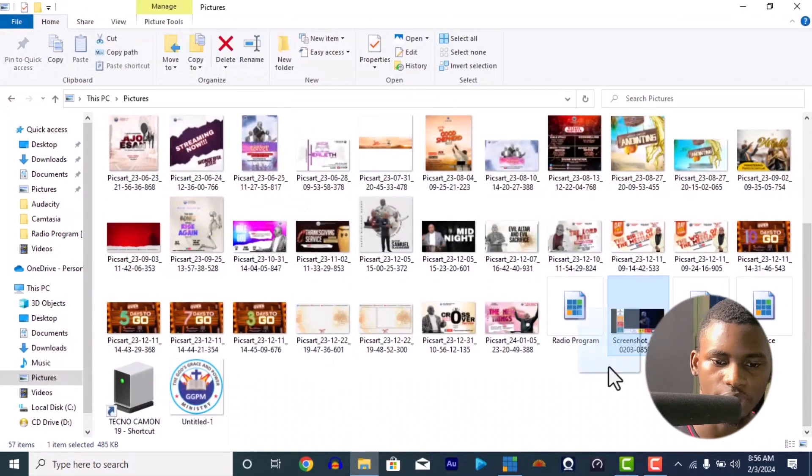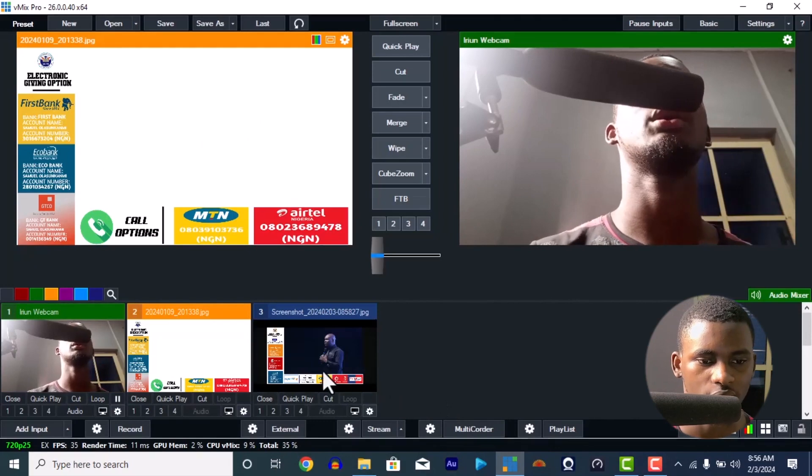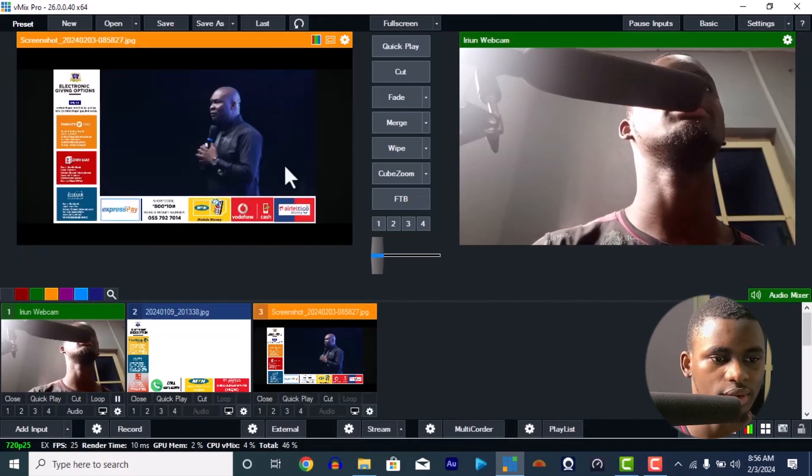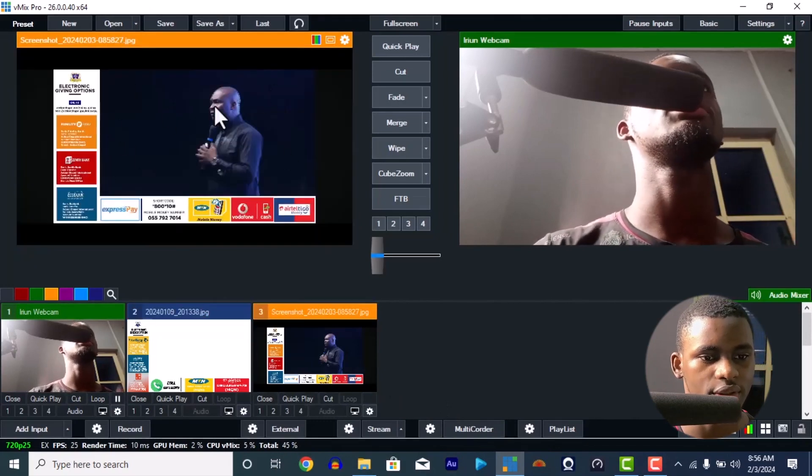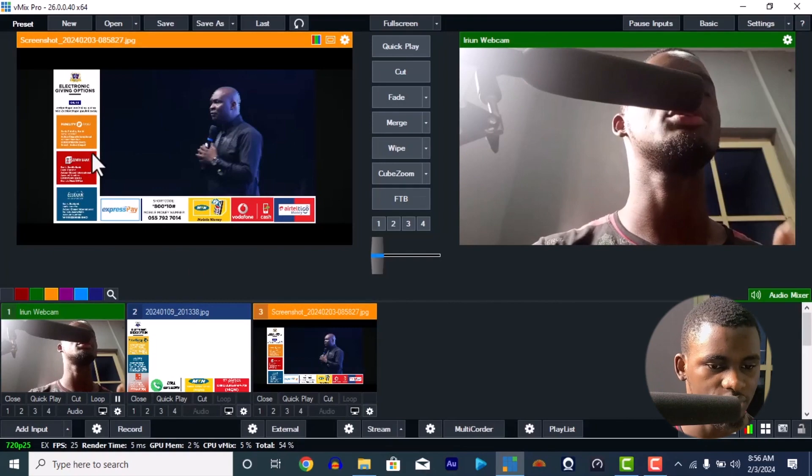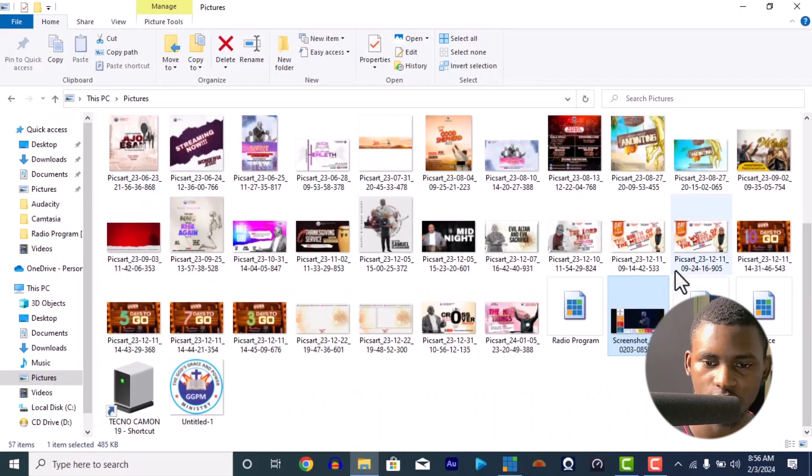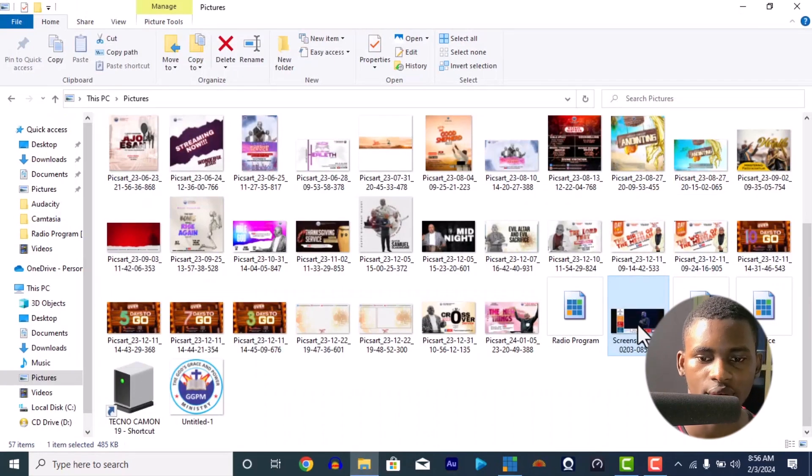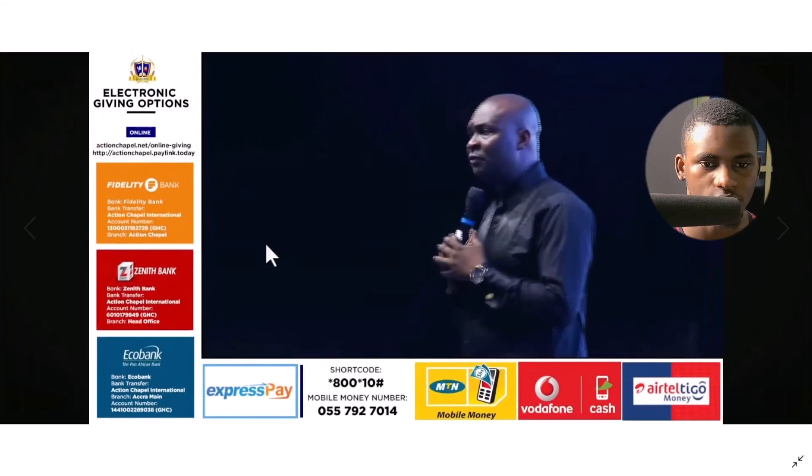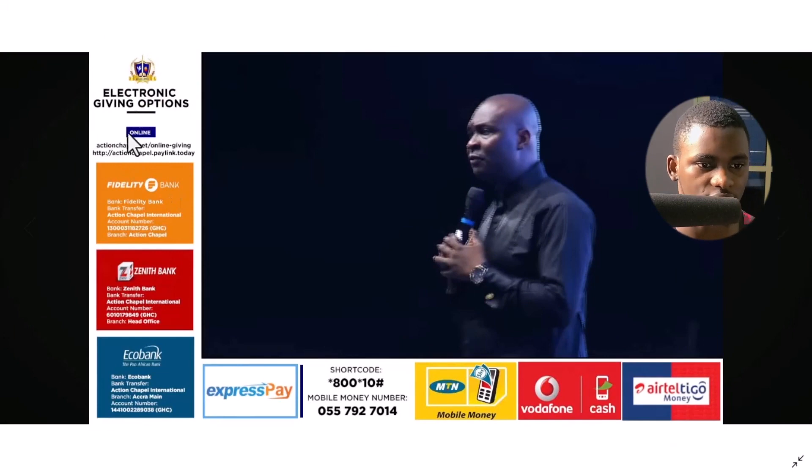This is the one I saw in the church when I saw someone doing it. Something like this—look, this is the preaching, then this is the electronic giving options. Let me try to open it here so you can see very well. This was it.